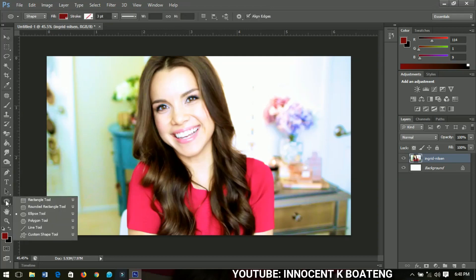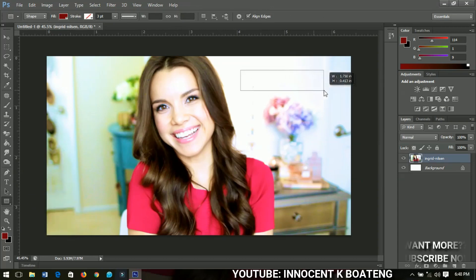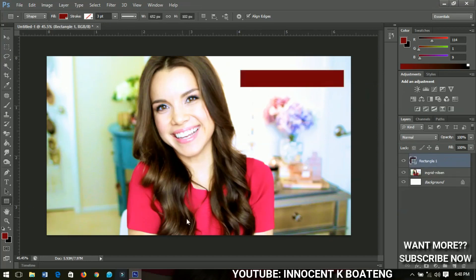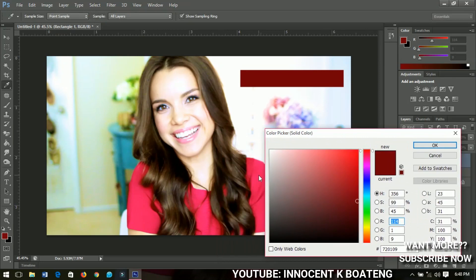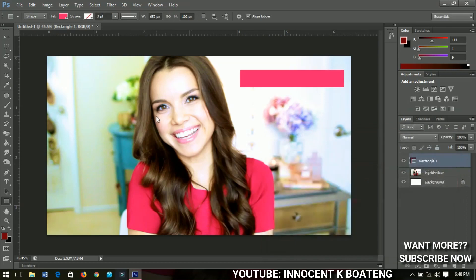Next I'll select the Rectangle tool and draw a rectangle over this area. I'm going to use the color of a tack — I'll double-click on the layer thumbnail, click on a color that is brighter, and then click OK.